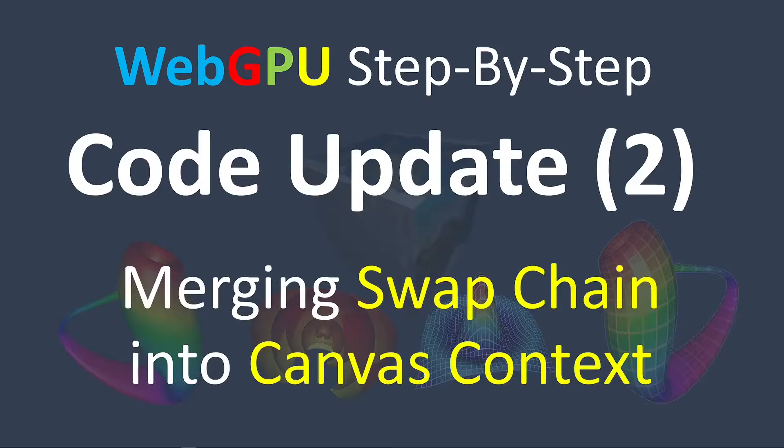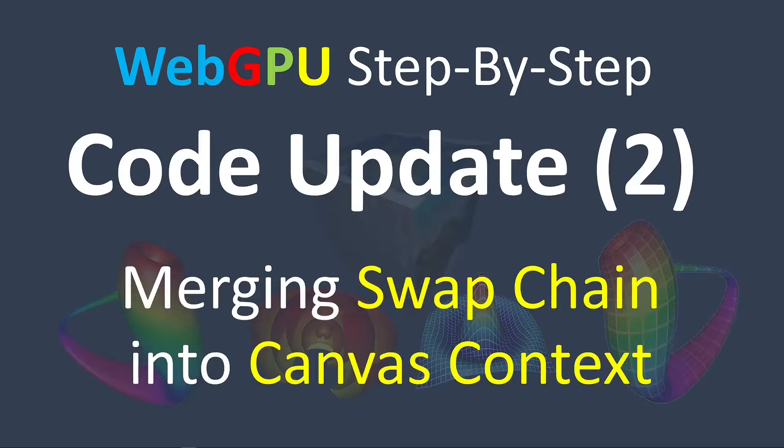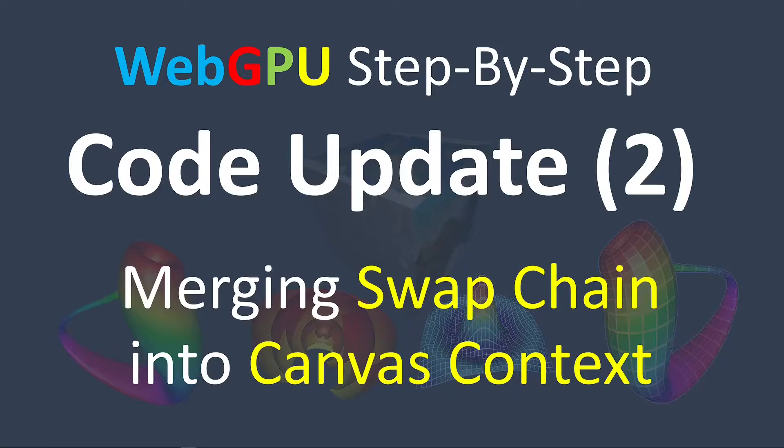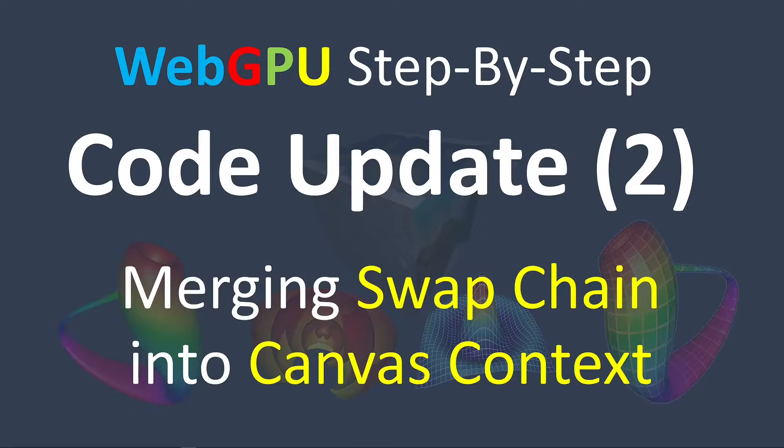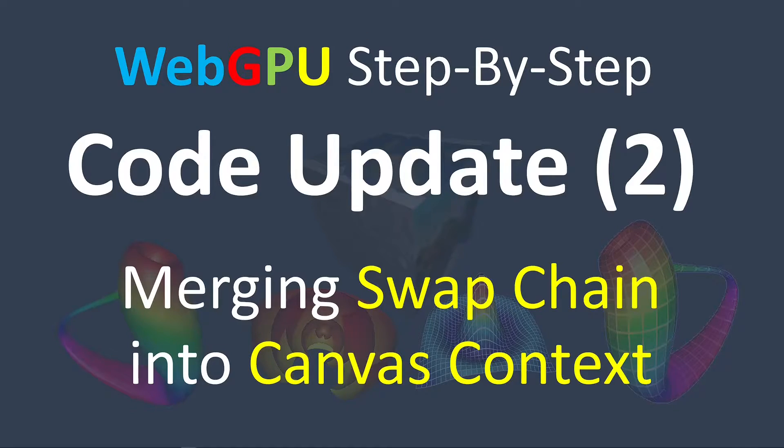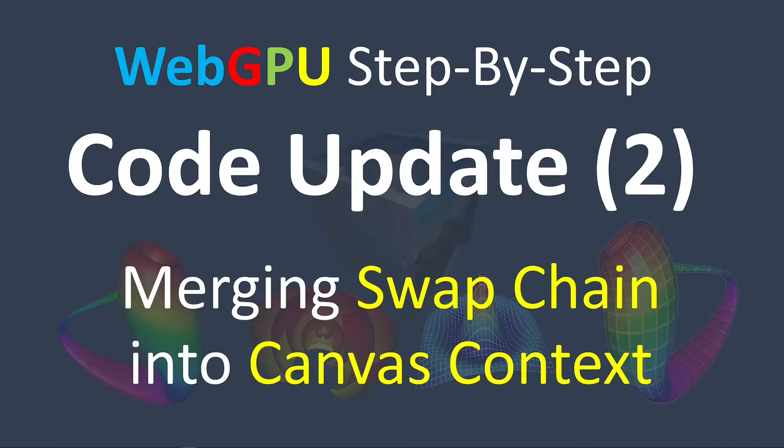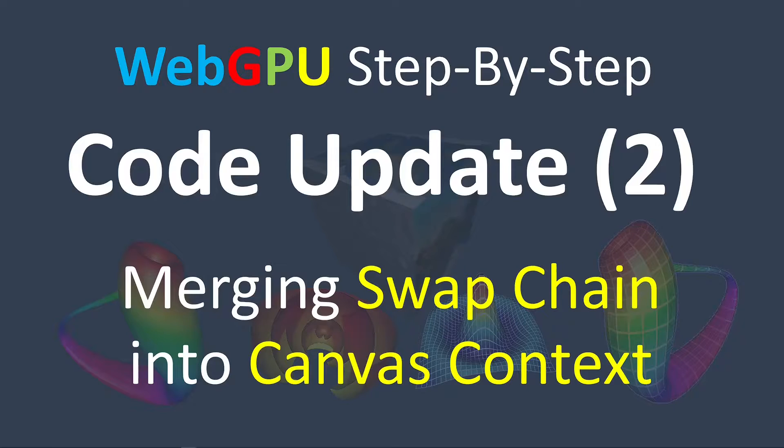The GPU SwapChain is a universal concept in modern graphics standards. Now, in the new version, WebGPU combines Canvas context and SwapChain into a single interface. It also changes the name of GPU Canvas context into GPU Presentation context.